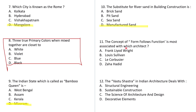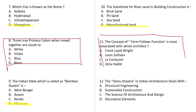Question number 11: The concept of 'form follows function' is most associated with which architect? Options: Frank Lloyd Wright, Louis Sullivan, Le Corbusier, or Zaha Hadid. This is one of the easiest questions — try to answer it.